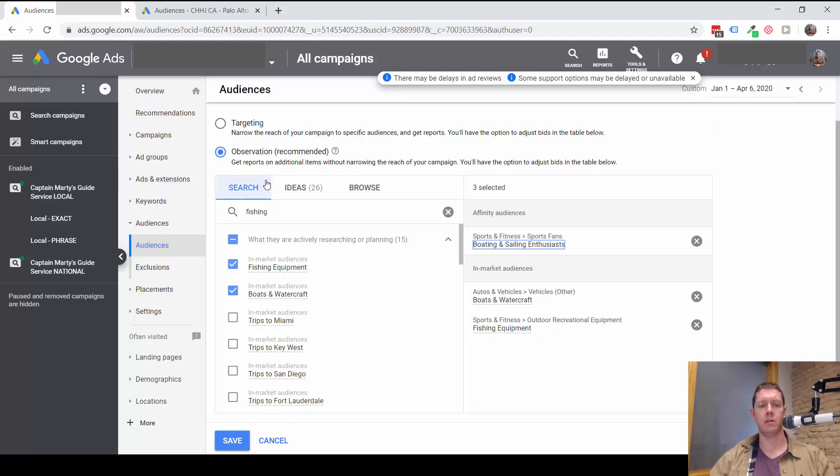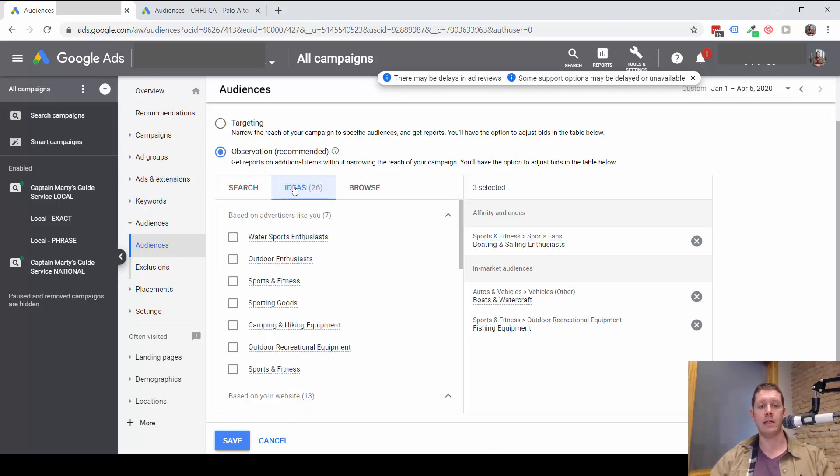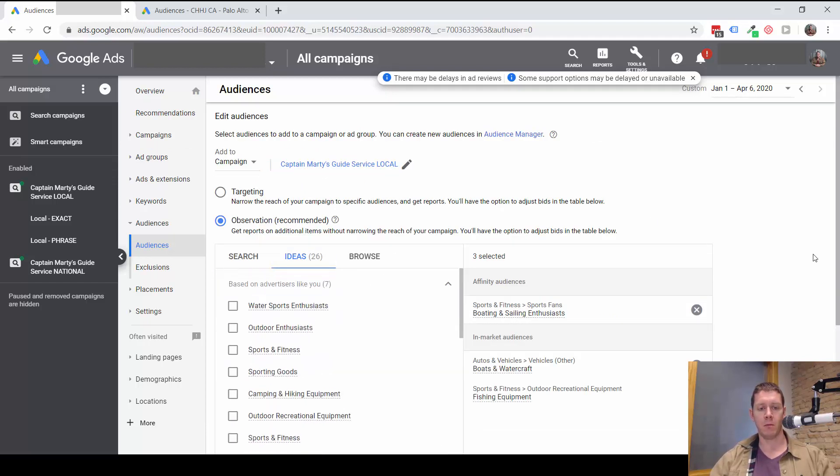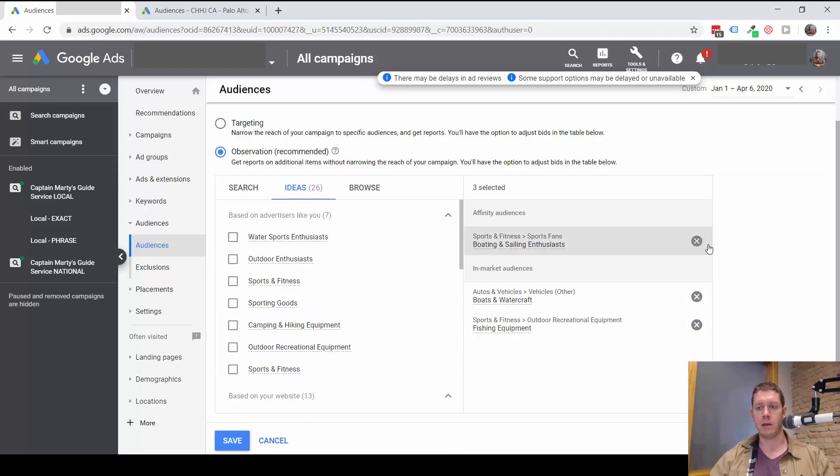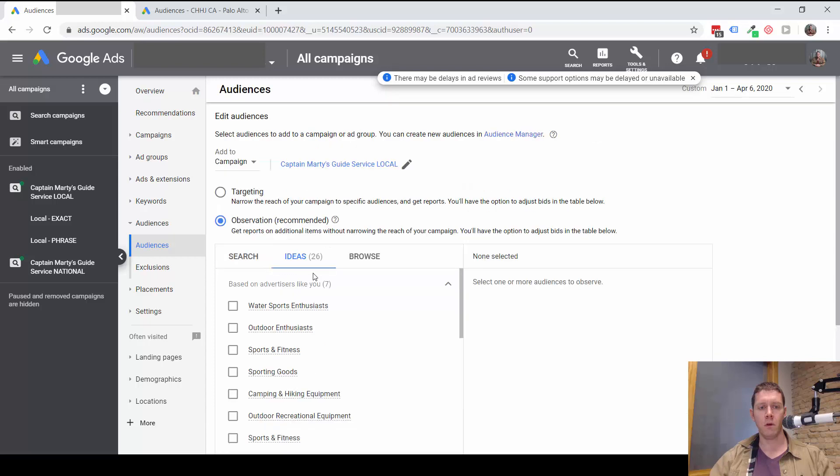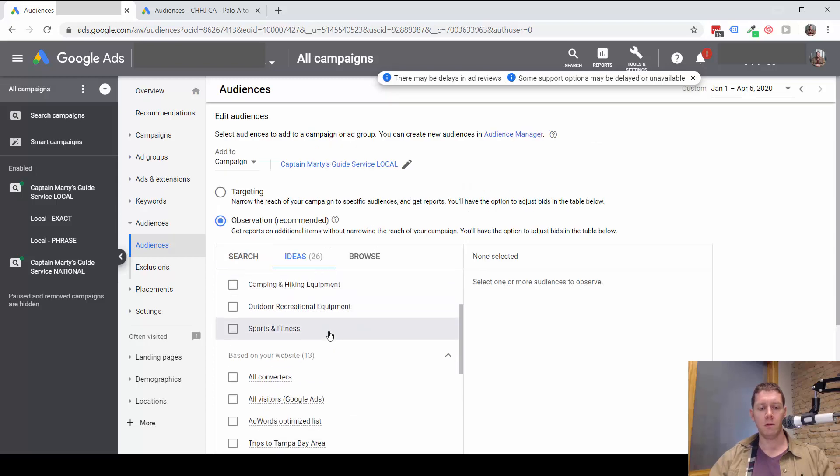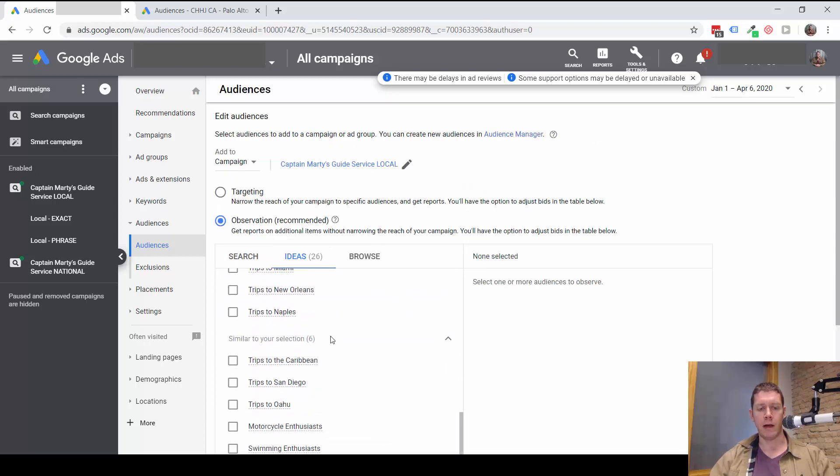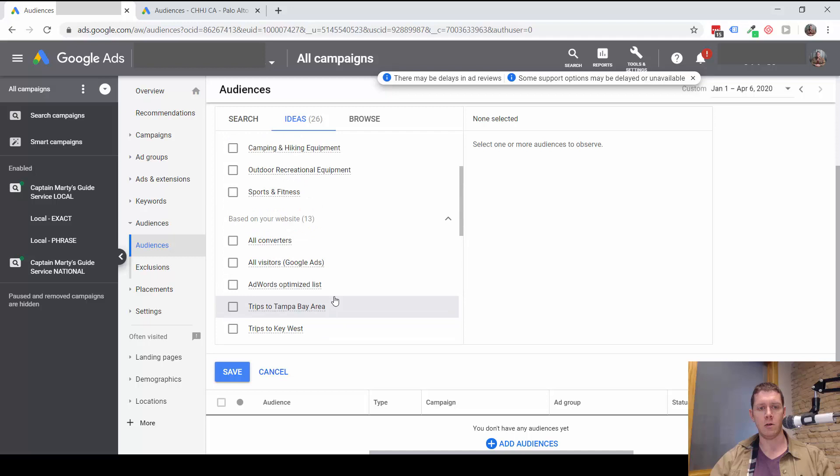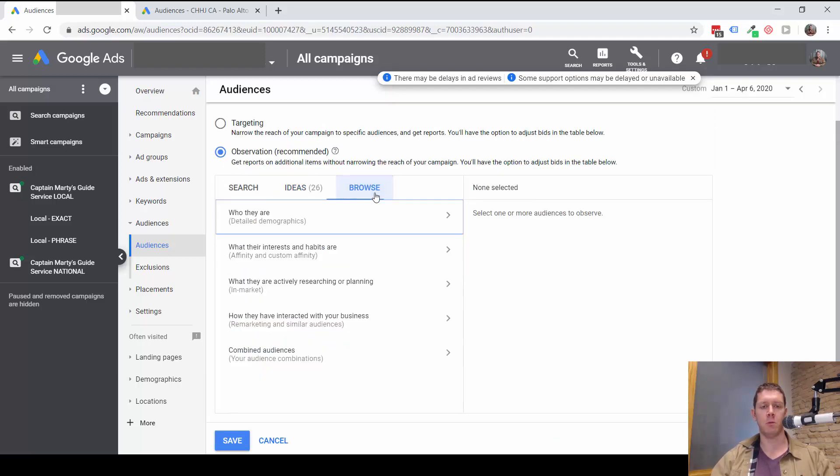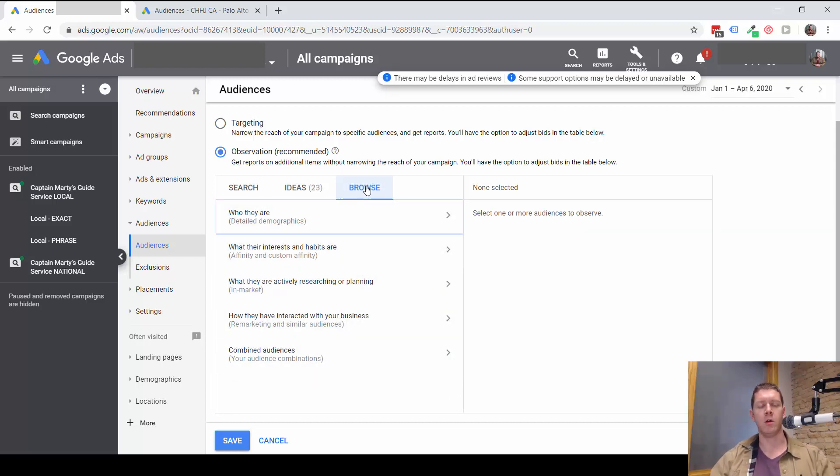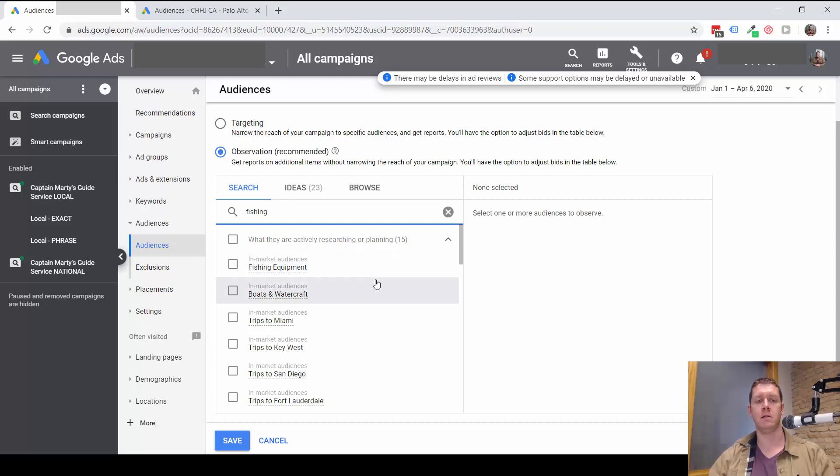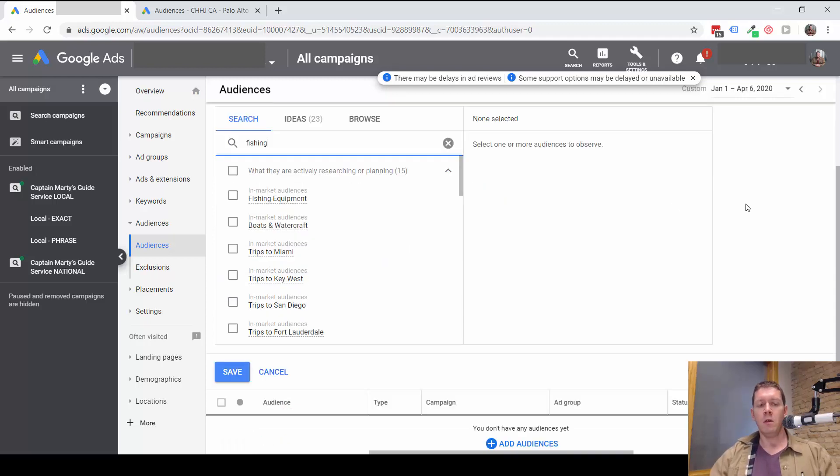You can see in addition to searching, you can look at Google's ideas, which are usually pretty good ideas. So it's giving us a number of ideas here related to sporting. You can also browse the audiences and look that way. You usually don't need to browse though, because the search feature works pretty well. You can usually find the best audiences just by searching. So that's where you can add audiences.